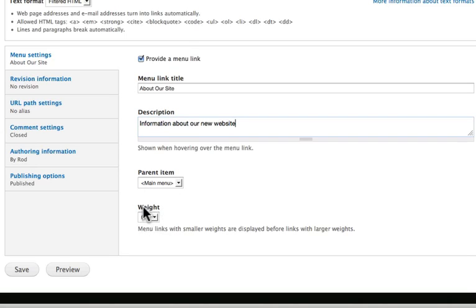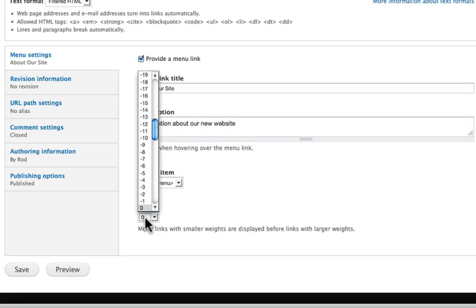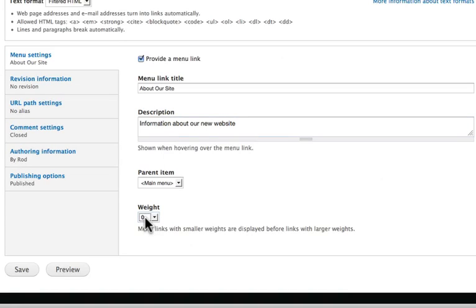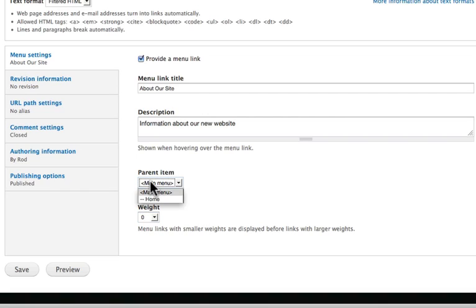And the weight, all the weight means is what order is this going to appear in. And we'll look at that as we start to add more content later on. Where do I want this menu to appear? Is it a parent item, or is it a submenu? Let's leave it on the main menu for now.